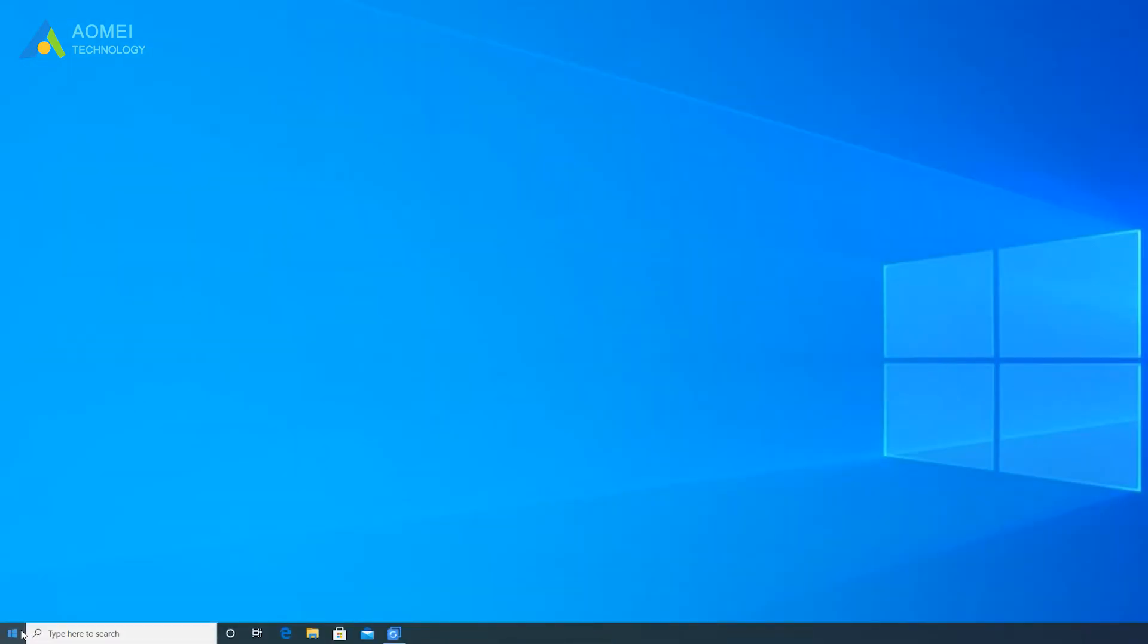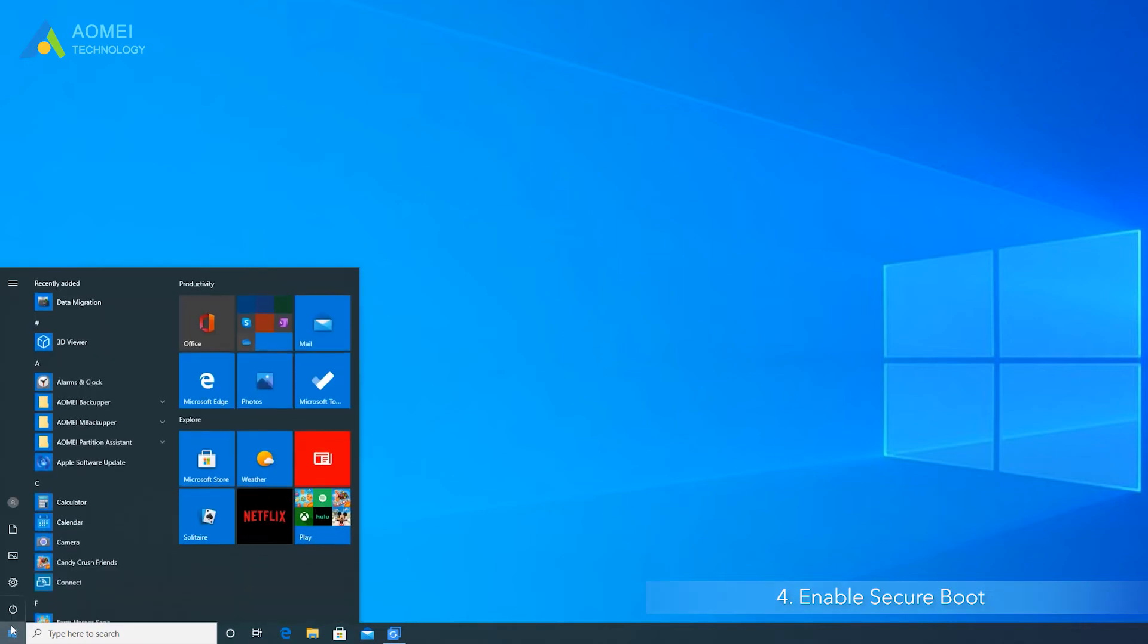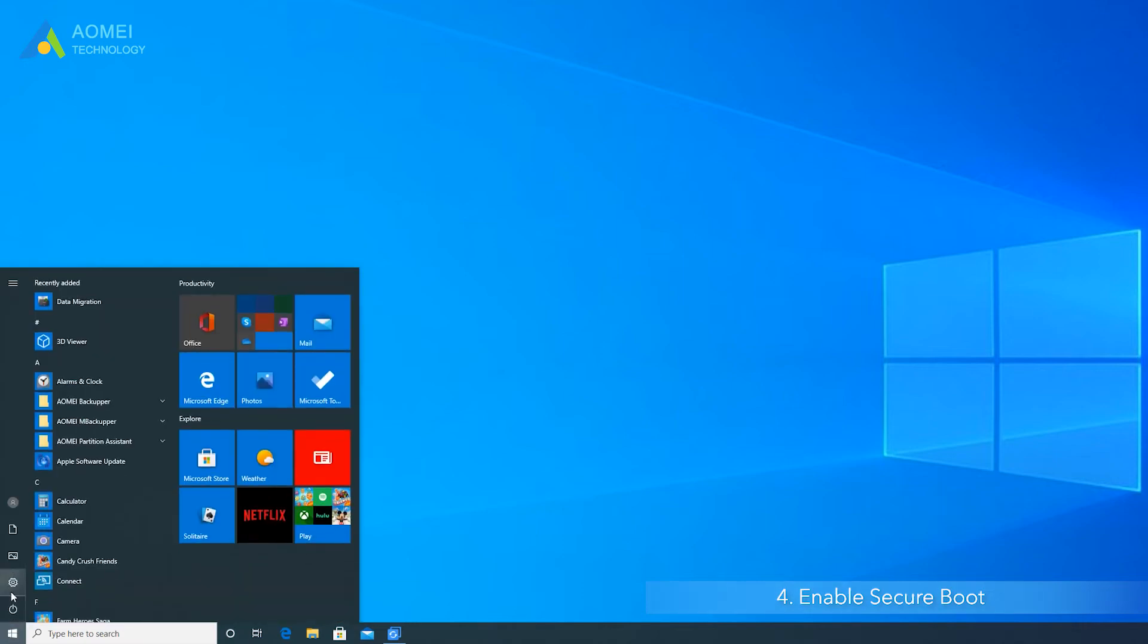Method four, enable Secure Boot. The Secure Boot is an important feature and must be enabled if you want to update to Windows 11.